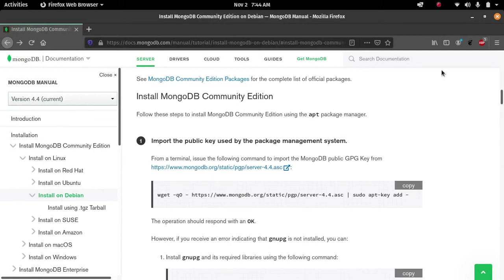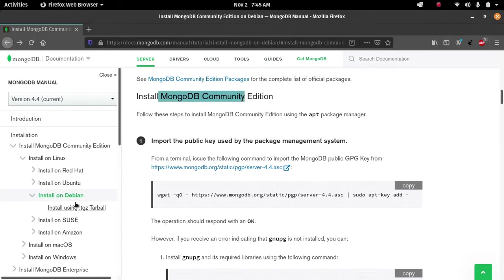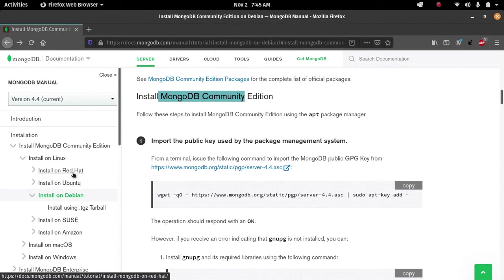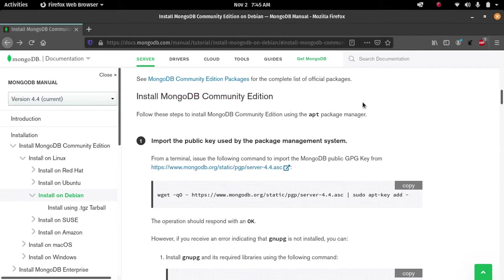Hi all, welcome to the DevStack channel. In this video we will see how we can install the MongoDB Community Edition on our Linux Debian system. This is the official documentation page of the MongoDB installation. On the right side of the page you can see that we have multiple options to install MongoDB. We are installing MongoDB on a Debian system, and it is the same for installing MongoDB on an Ubuntu system. You can find the link of this documentation page in the description.